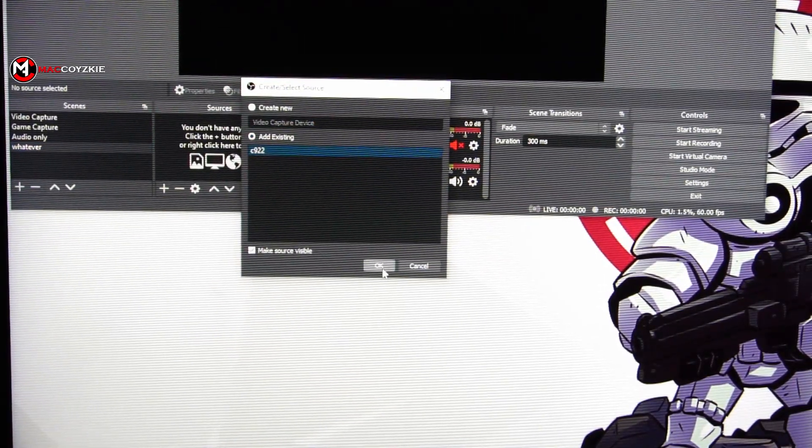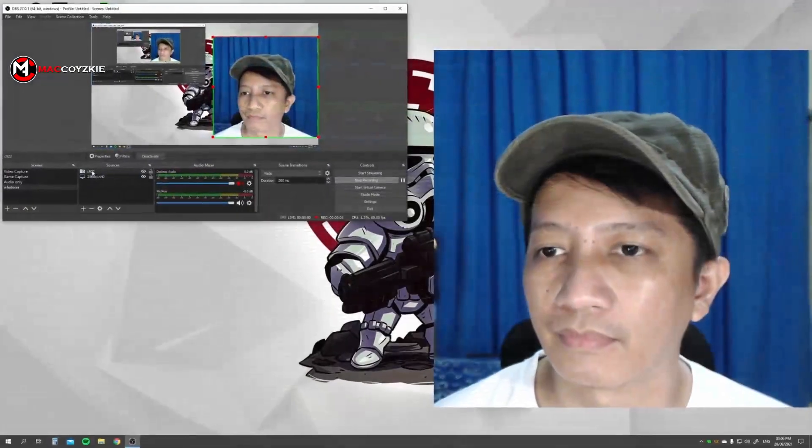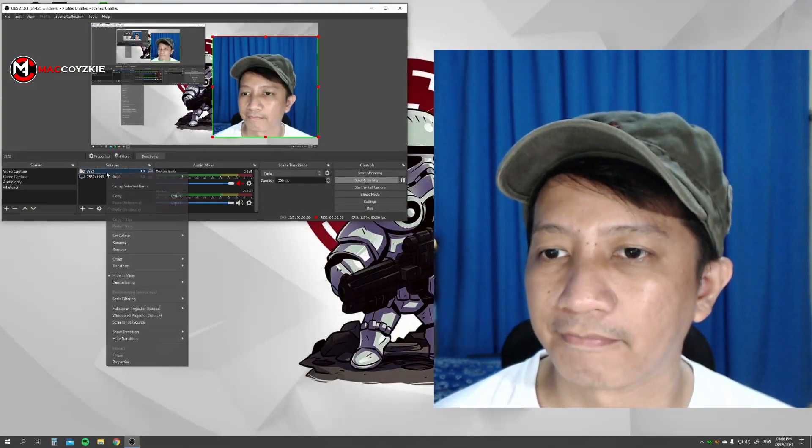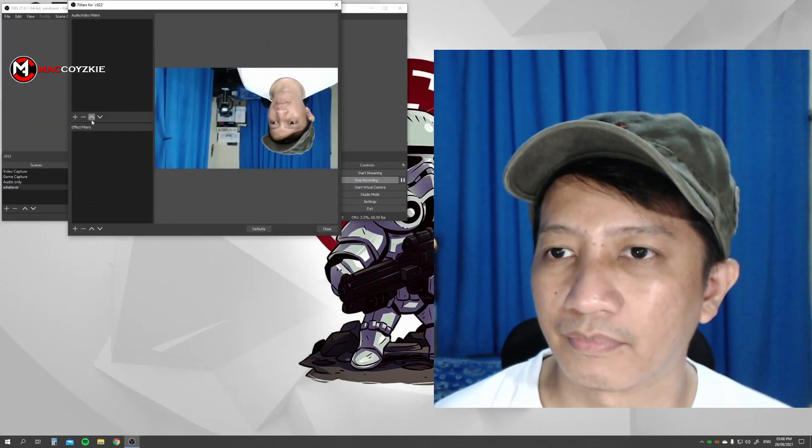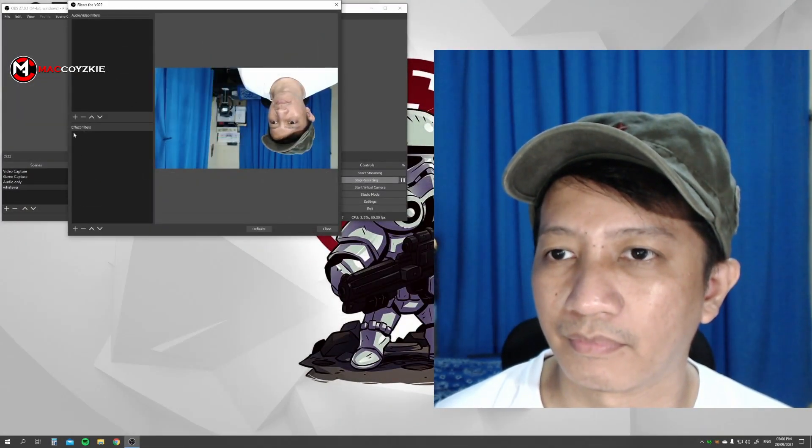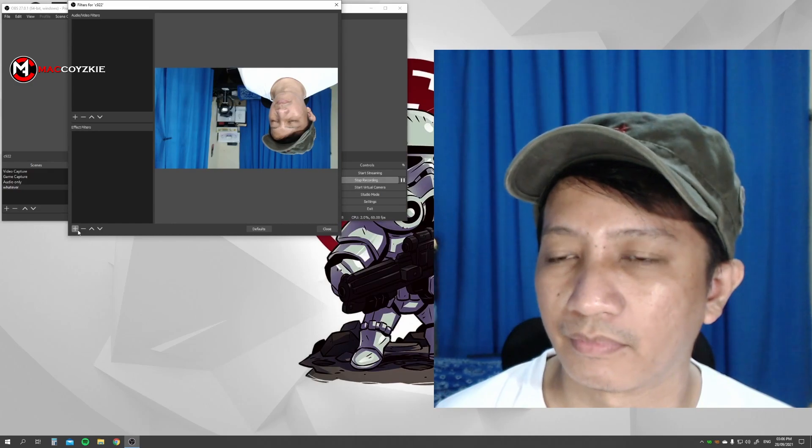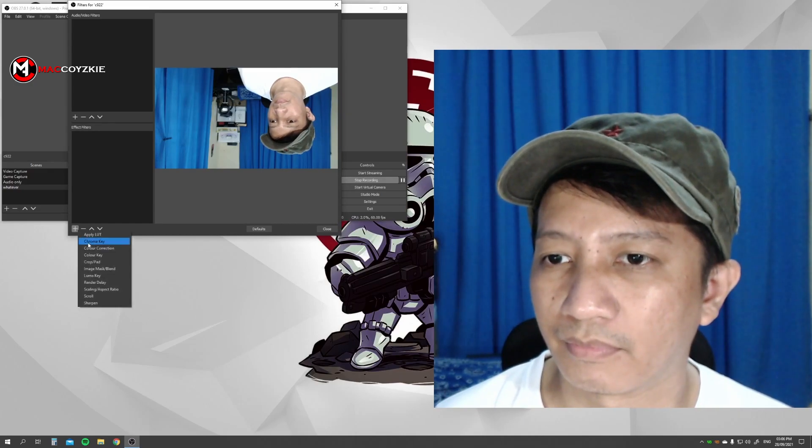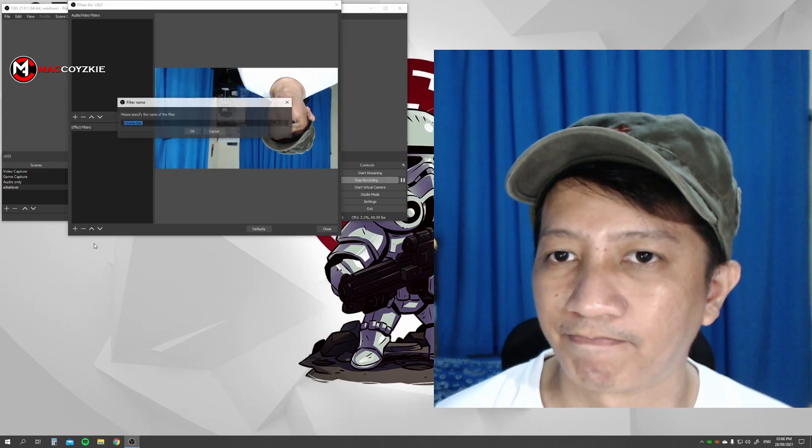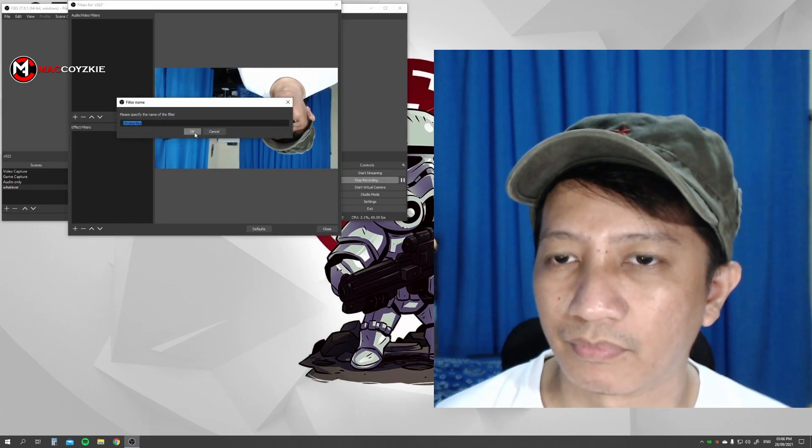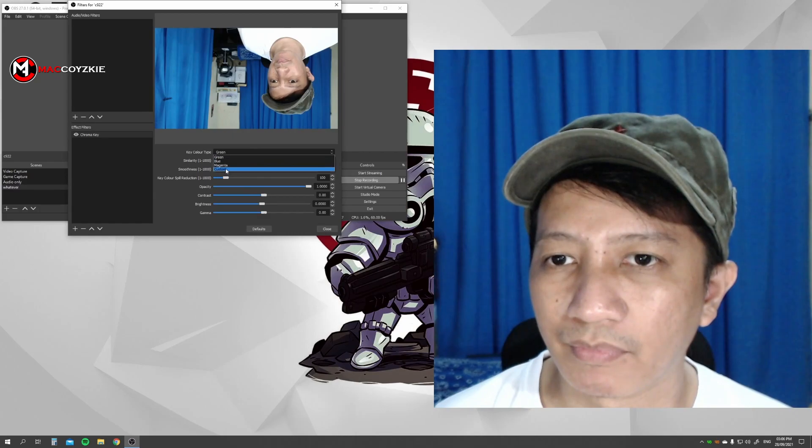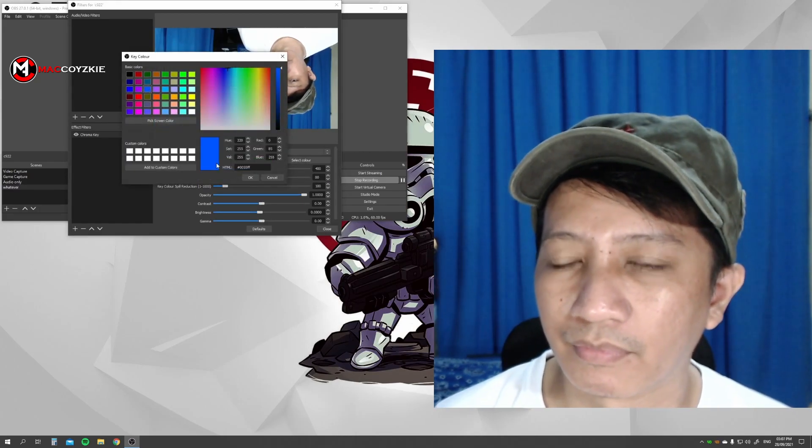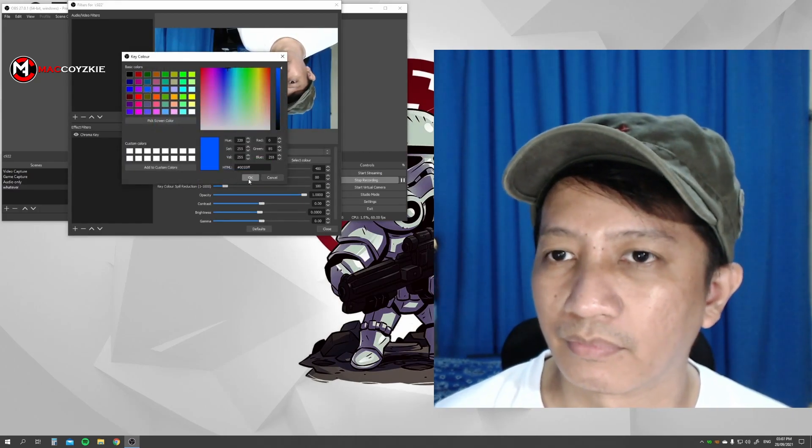Now right click the webcam, go to filters, and in the effect filters tab click the plus button and choose chroma key, then OK.